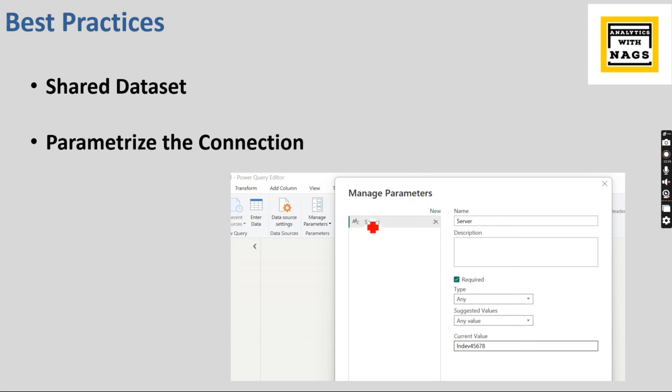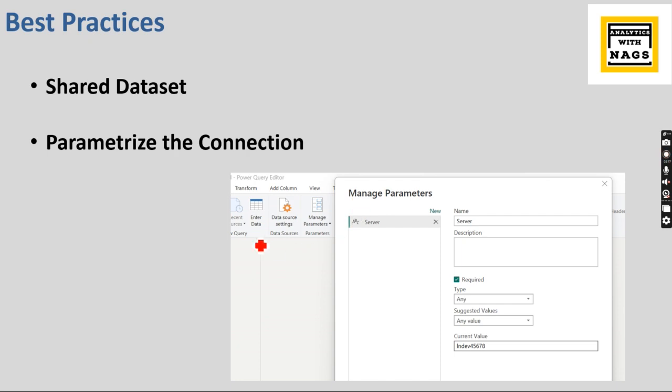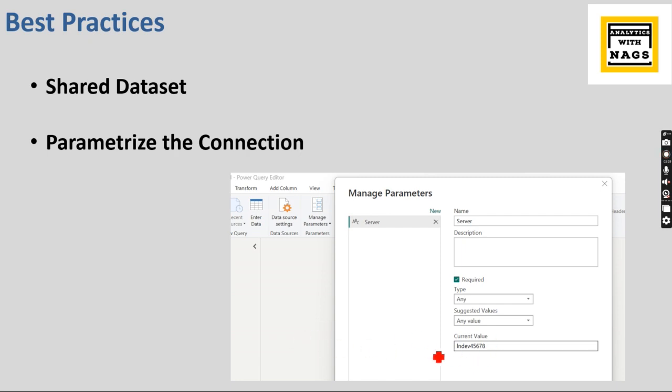So having done this, when you move to other environments like development, initially this can be a development, in production you need to change it to prod. So when you have two workspaces, one for development, another for production, when you have to move your files from one workspace to another, it will be a nightmare. You always keep on changing every table, all other connections every time.